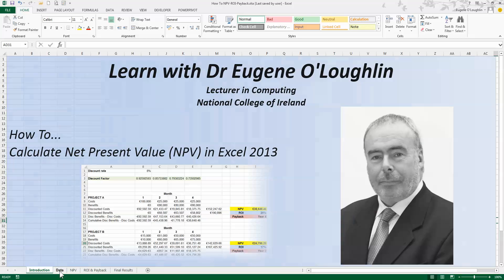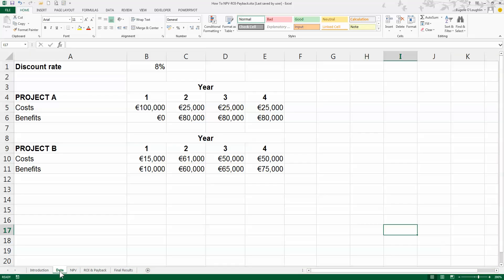First, let's take a look at some data. Here in my second worksheet, I've got two sample projects, Project A and Project B, and I've got projected costs and projected benefits for each project over a period of four years. From a financial point of view, I would like to use NPV, net present value, to tell me which of these projects I should choose. Net present value allows me to discount all future costs and all future benefits to today's terms. So in other words, which of these two four-year projects is going to be worth more today.